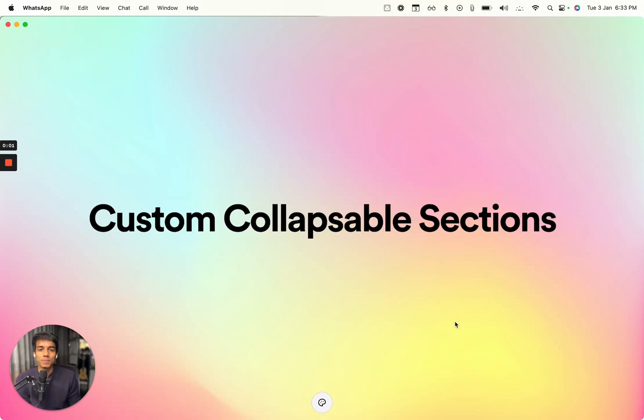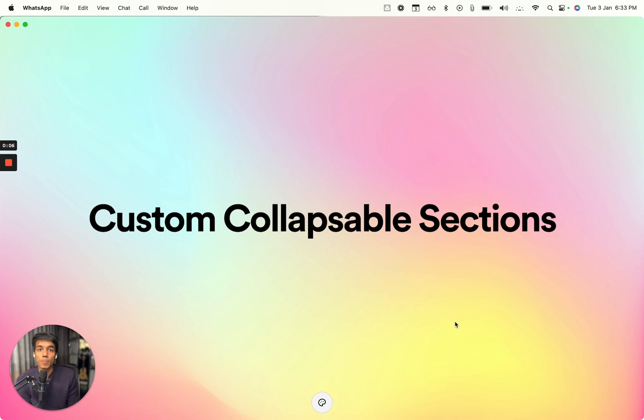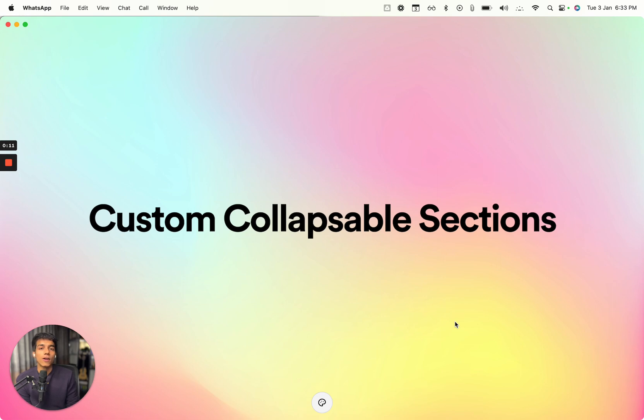Hey there, in this video I'll show you how to create custom collapsible sections. The benefit of creating custom sections is you can add your own animations and your own icons.